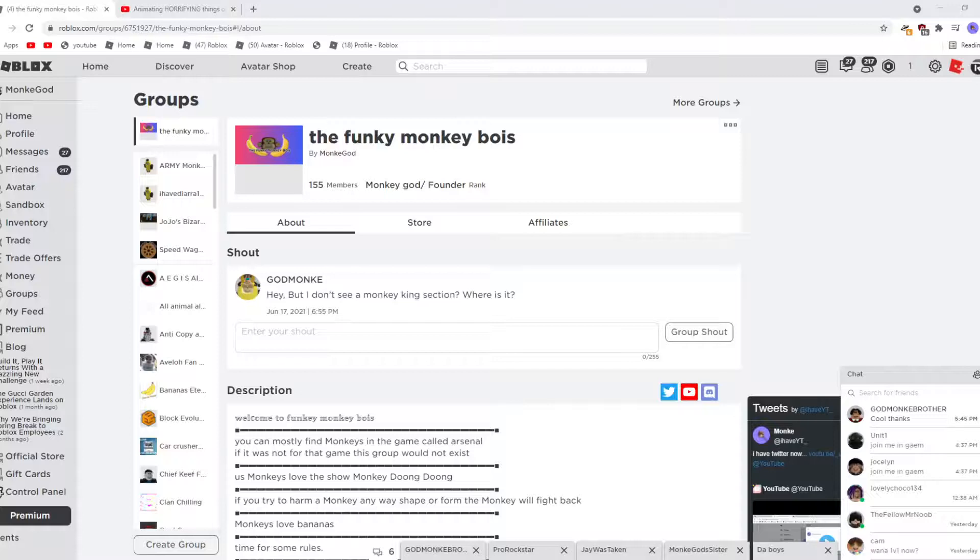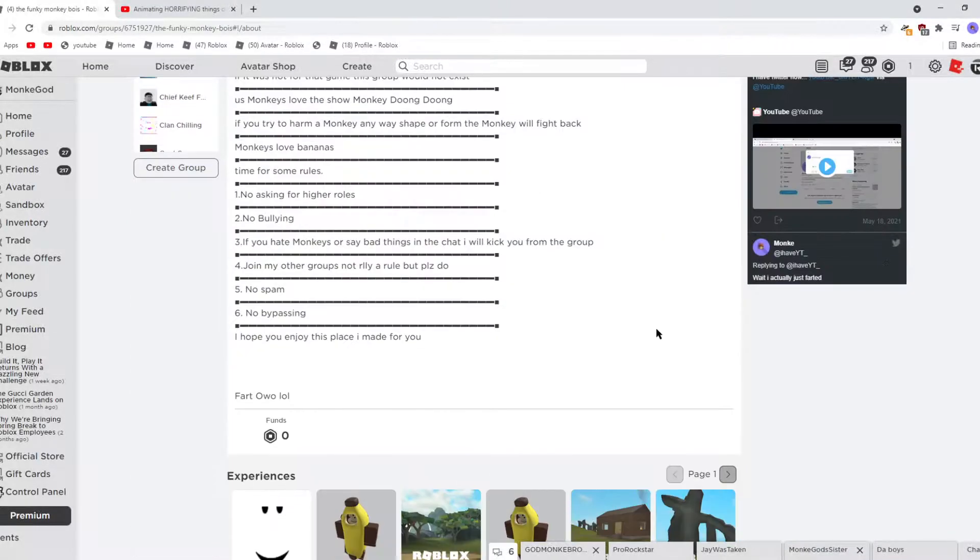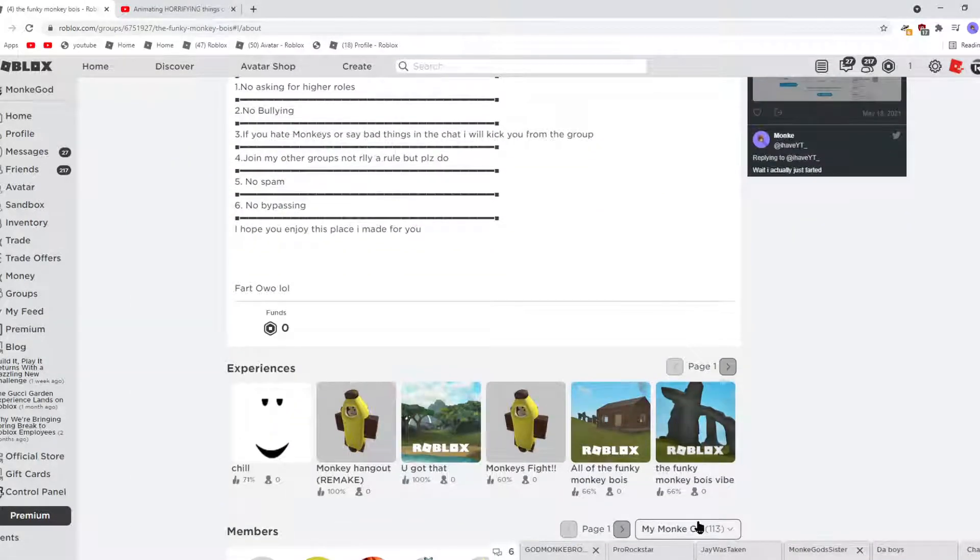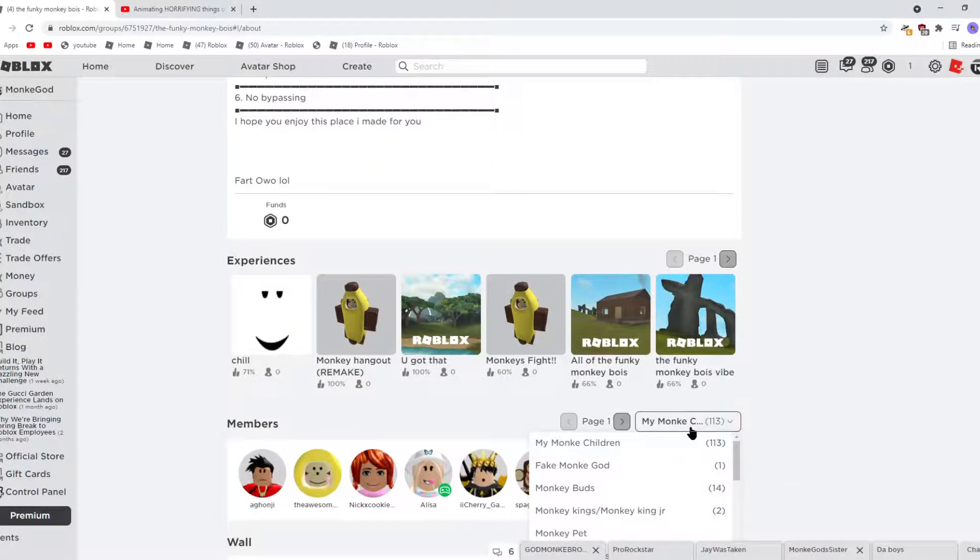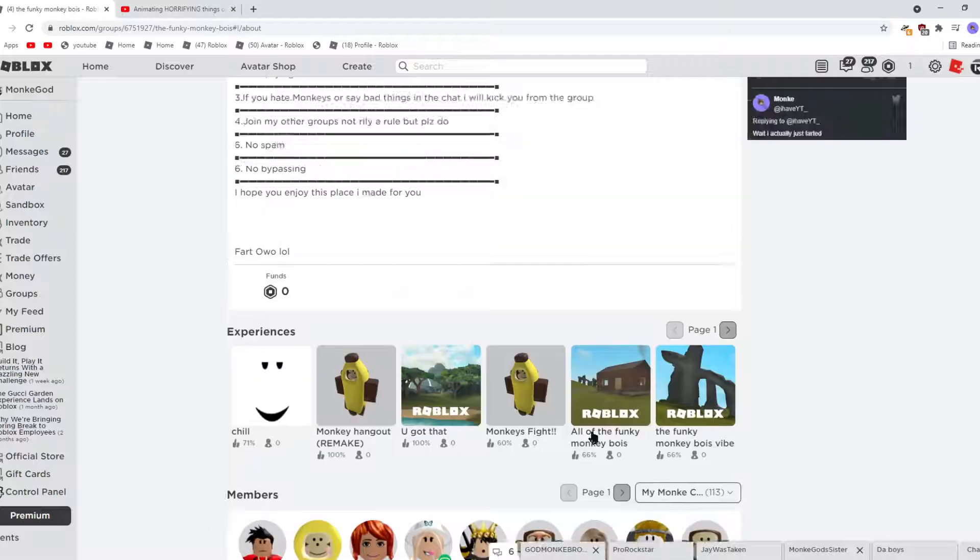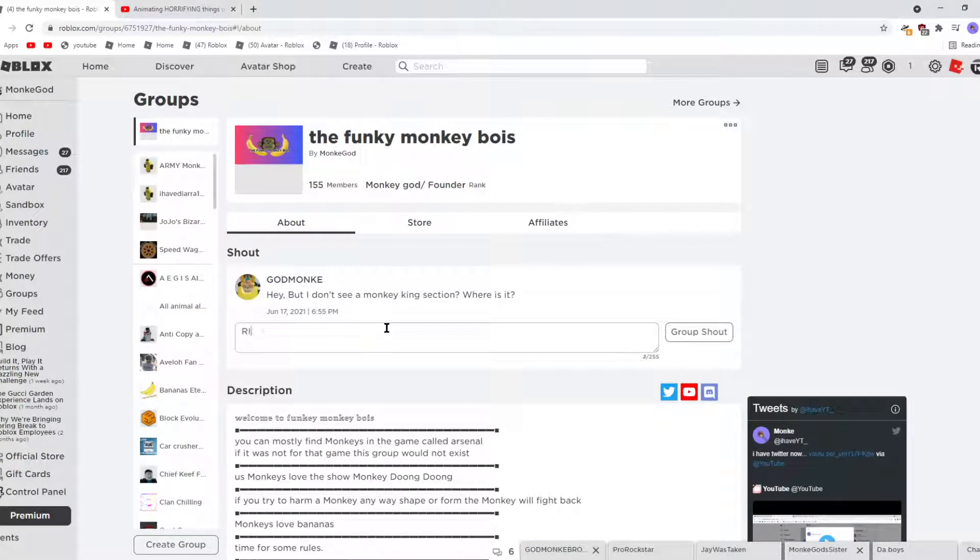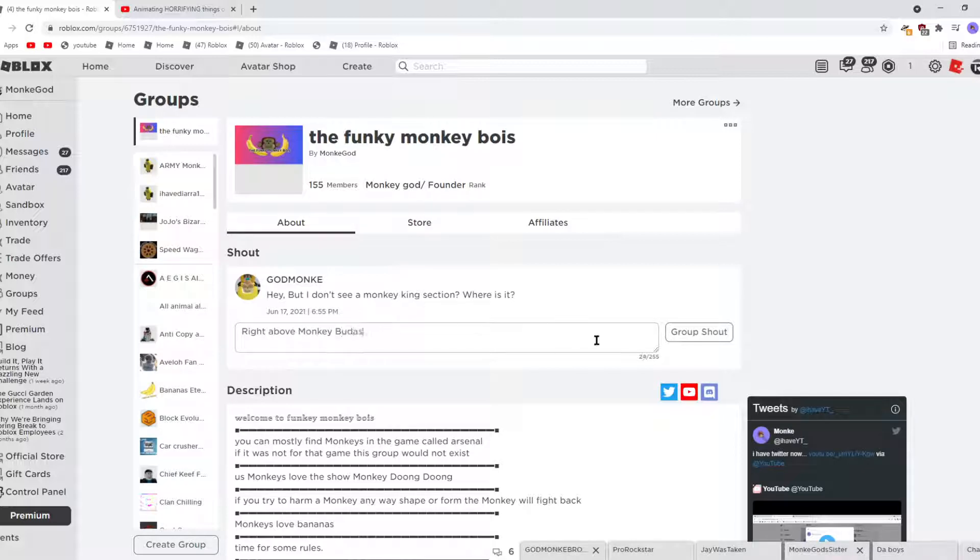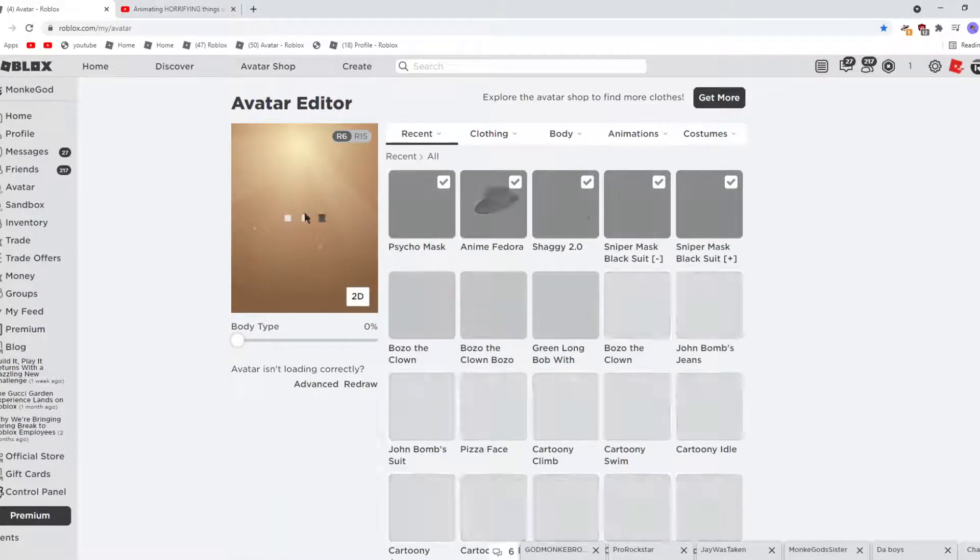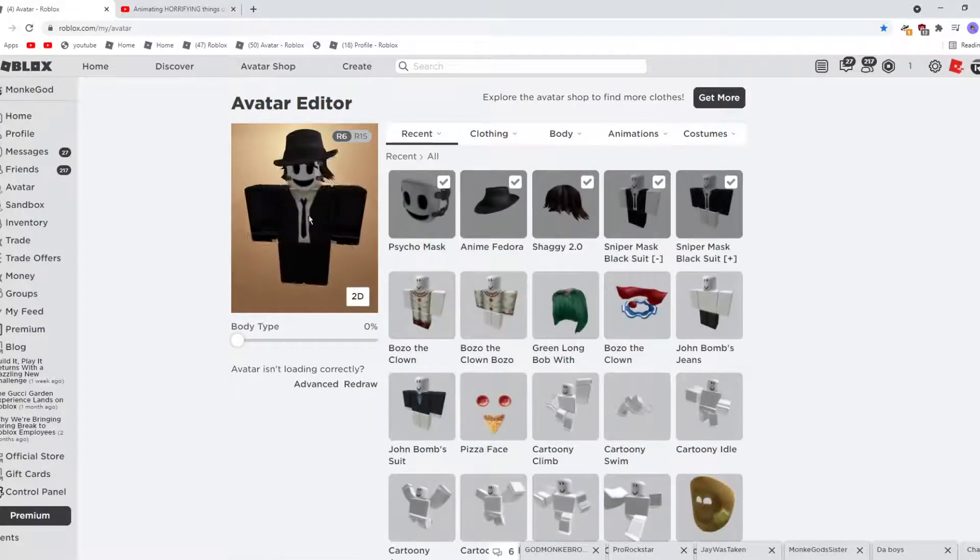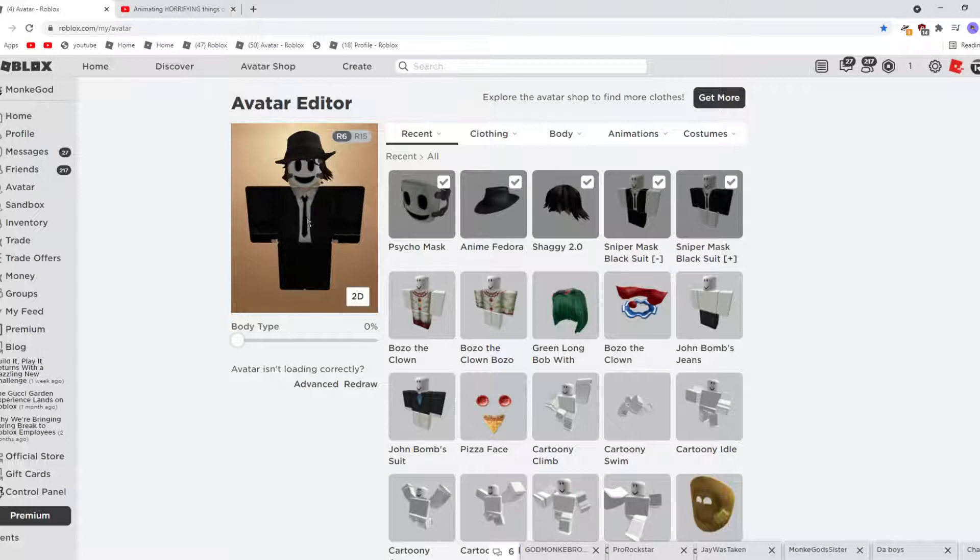Hello everyone, welcome back to another video. Today I will be showing you how to make Sniper Mask from High Rise Invasion. So this is what the character will look like. It's very simple, very easy to make.